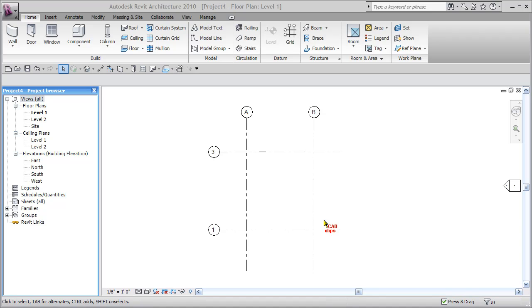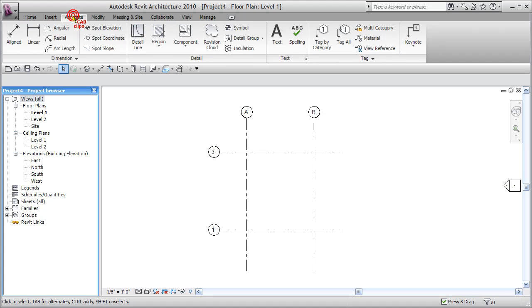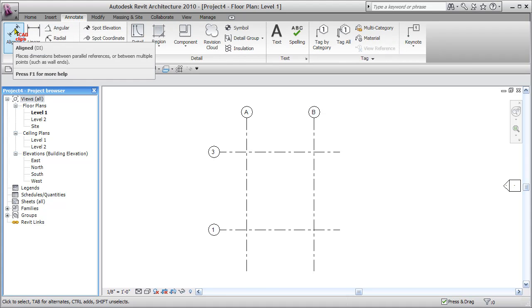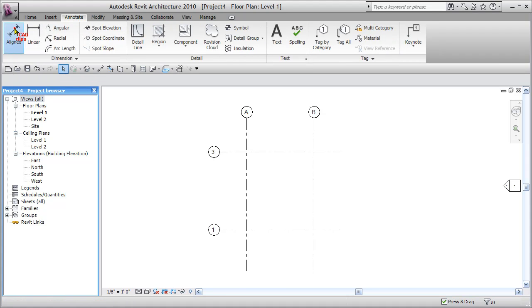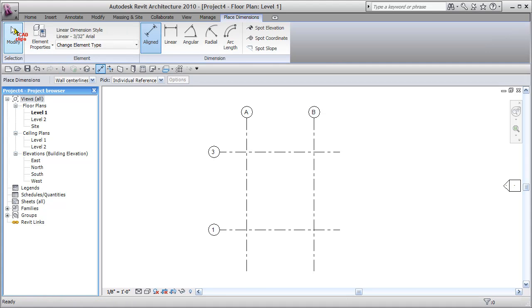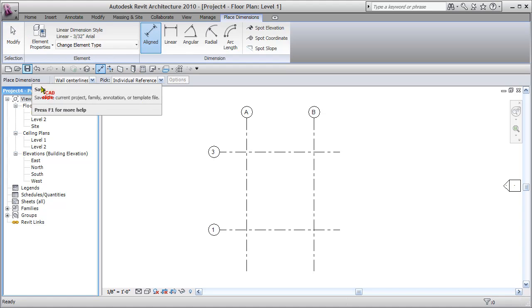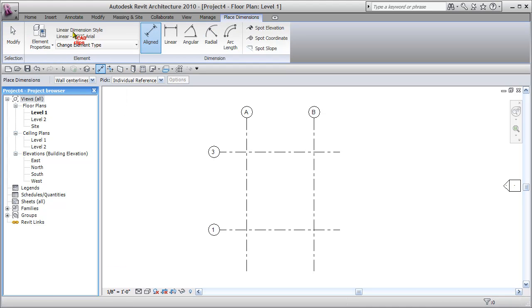Now we're going to add some dimensions to these grid lines. So we go up to our annotate tab, we grab an aligned dimension. Most of the dimensions we do, notice our ribbon changes over and provides some options over here as well.